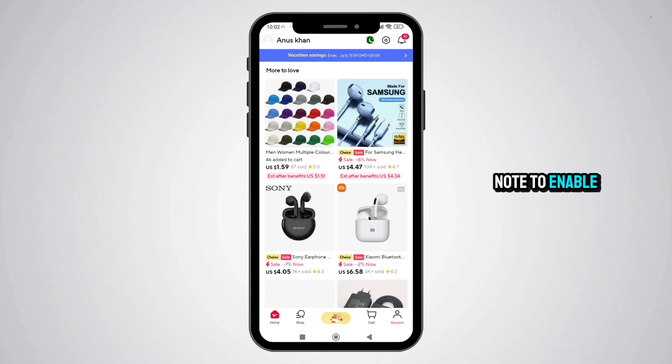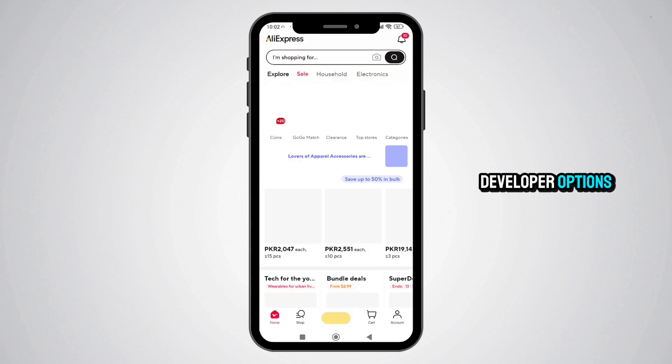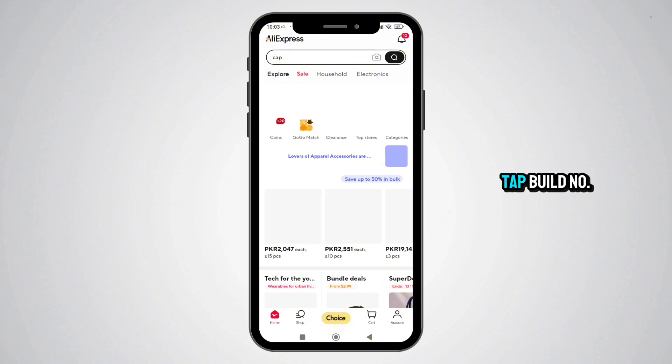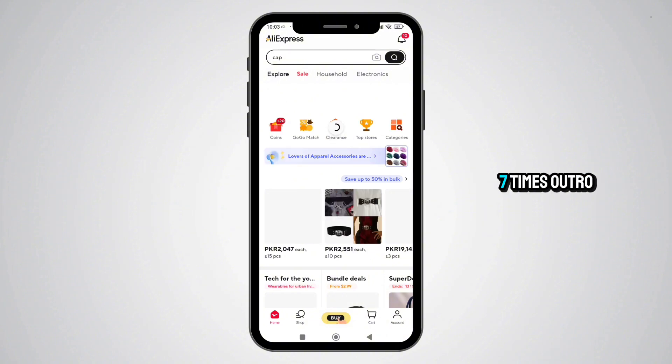Note: To enable Developer Options, go to Settings → About Phone and tap Build Number 7 times.